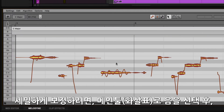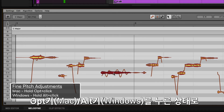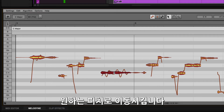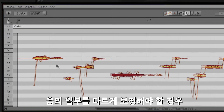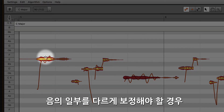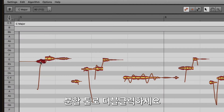For more fine adjustments, use the main tool to select a note and move it manually by holding the Option key on Mac or Alt key on Windows and dial in the desired pitch. If parts of a note need to be corrected with different settings, hover near the top of the blob to get the Separation tool and double-click to separate the audio for further editing.